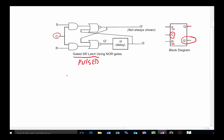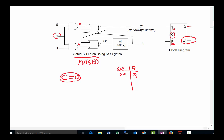Let's look at what happens when C equals zero. If C is zero, it really doesn't matter what S and R are — both AND gate outputs will be zero. From the SR flip-flop characteristic table, we know that S=0, R=0 holds Q. So if C is zero, regardless of S and R, you're going to hold whatever output you had.